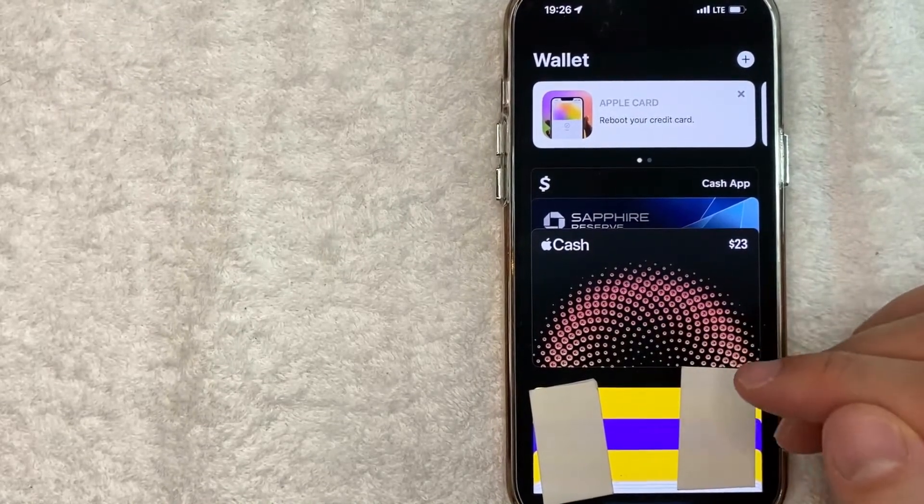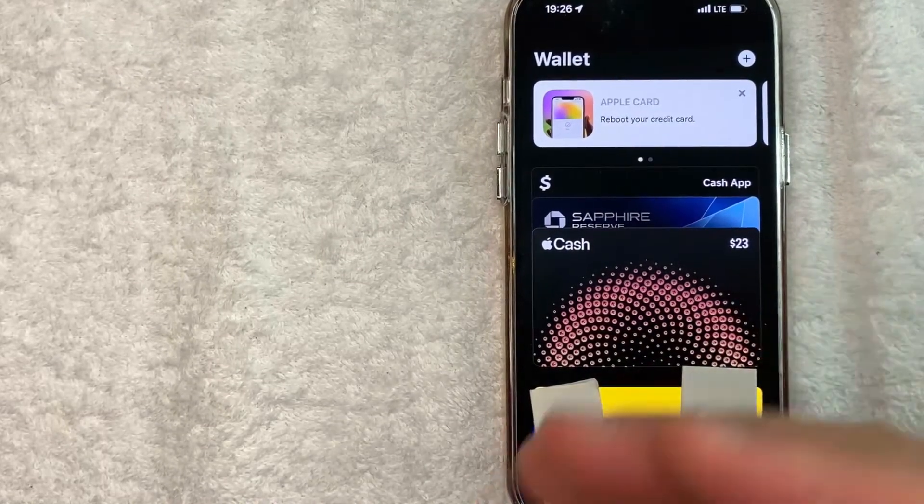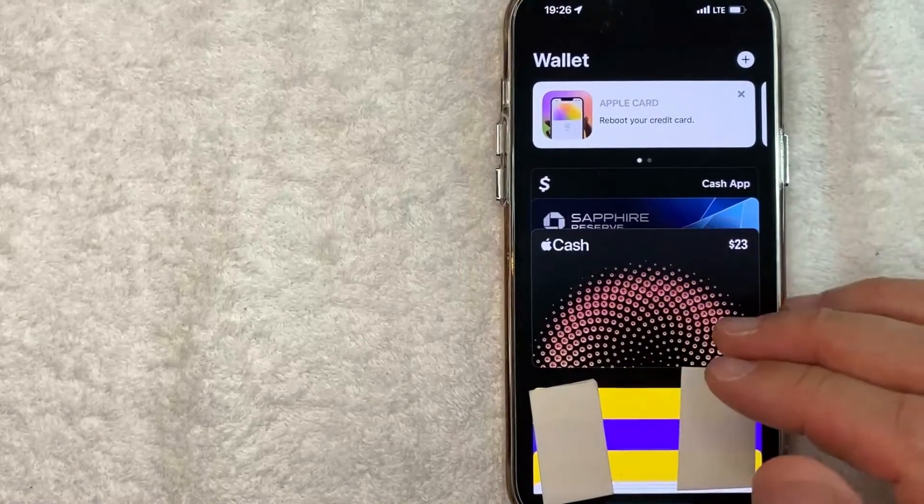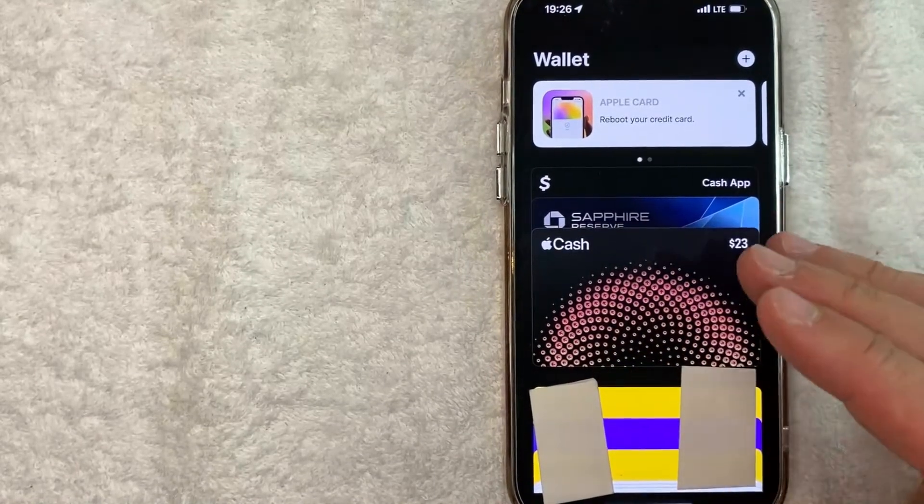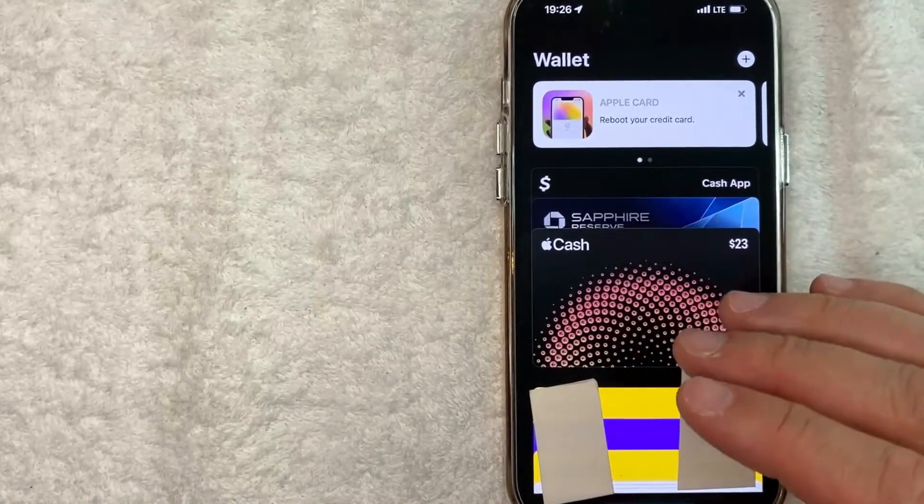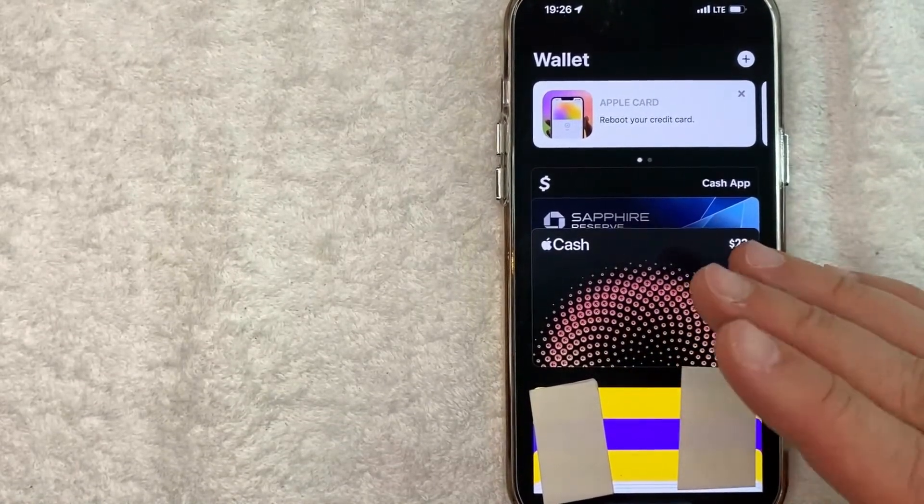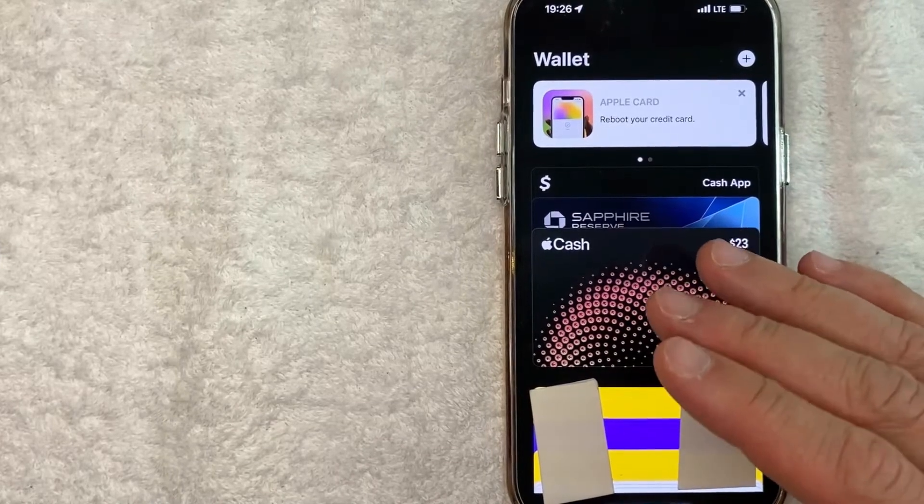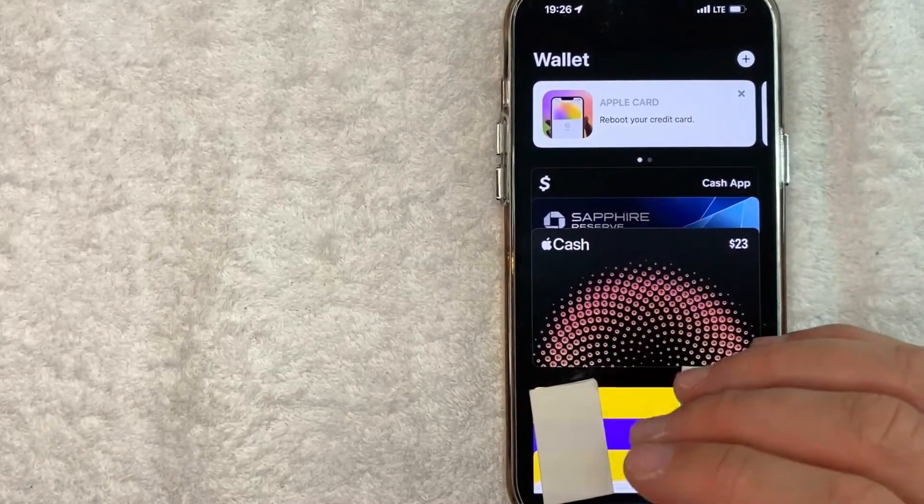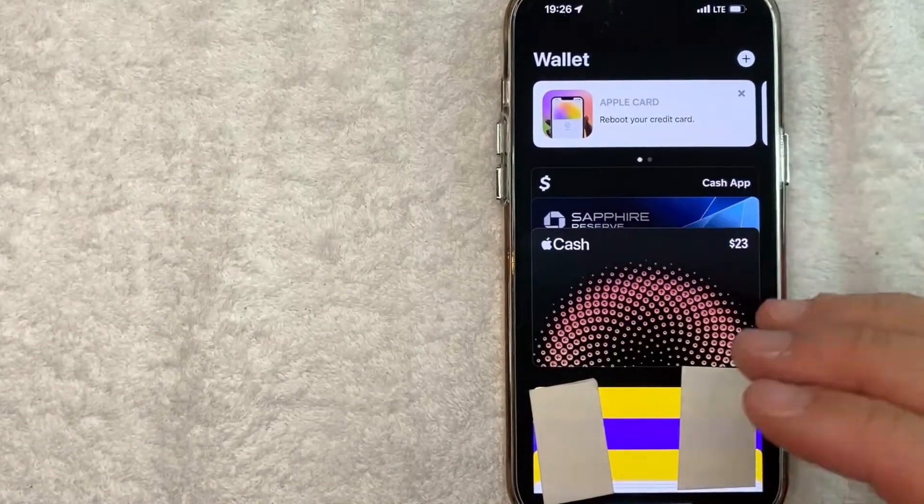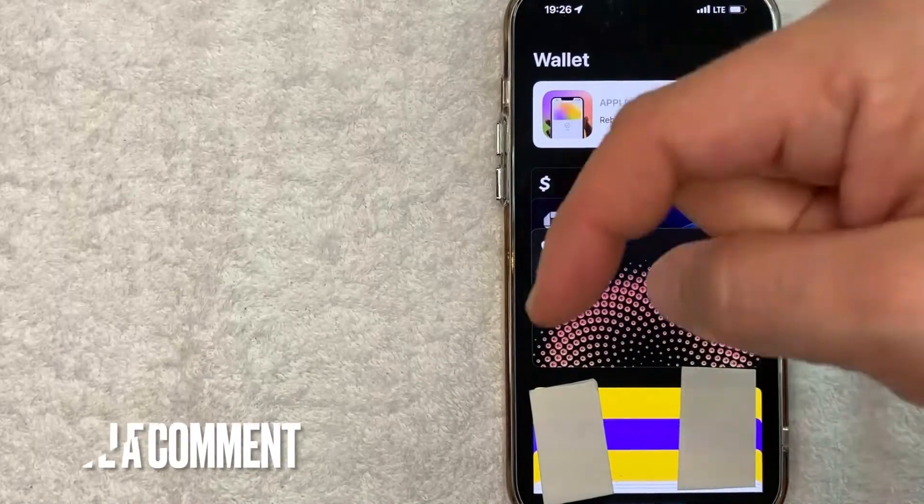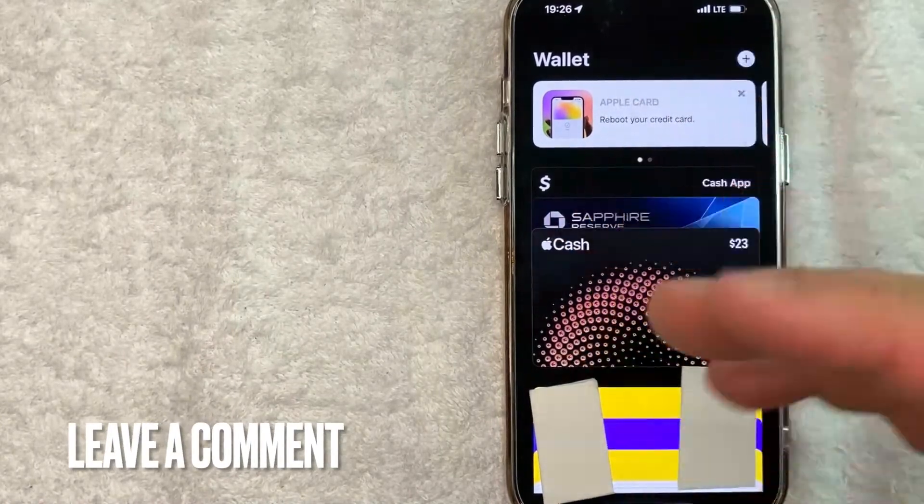So there you have it. If you're looking for information on how to change the default credit card for your Apple Pay Wallet, that's the easiest way I know how to do it. If you know an easier way, be sure to leave a comment below and let the rest of us know how you did it.